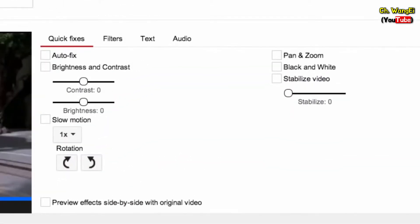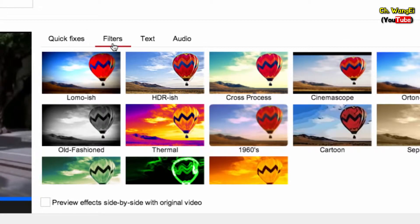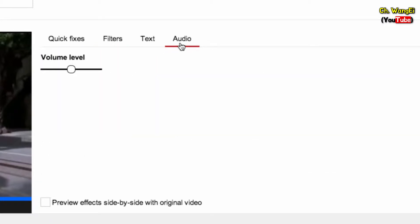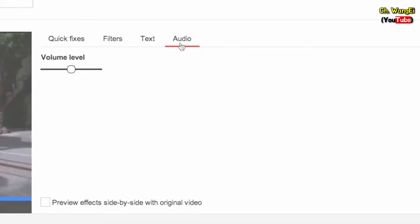Now you can apply a quick fix, add a filter, insert text, or adjust the audio volume of the clip.